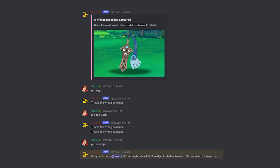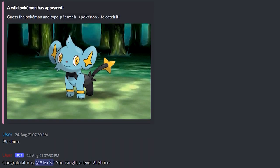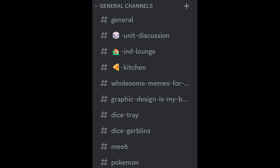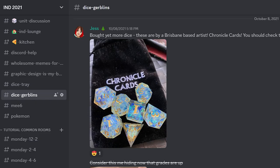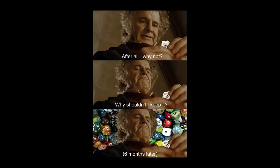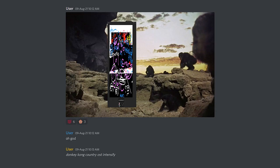This bot spawns Pokemon randomly based on how active the text channels are across a hosting server, and they're caught by correctly identifying and spelling the related Pokemon's name in a reply. This bot had a knock-on effect too — more conversations across more channels would spawn more Pokemon, which in itself was cause for more conversations and interactions. Some of the channel names are tongue-in-cheek nods to popular internet references and memes, such as 'Dice Goblins' — a play on a term used to describe people who collect dice in hobbyist spaces — and 'Graphic Design is My Burden,' referencing the popular meme 'Graphic Design is My Passion,' a vocabulary shared with students immersed in internet culture.